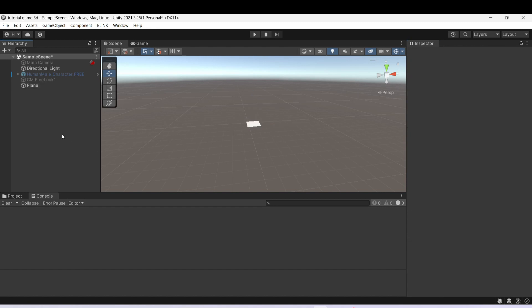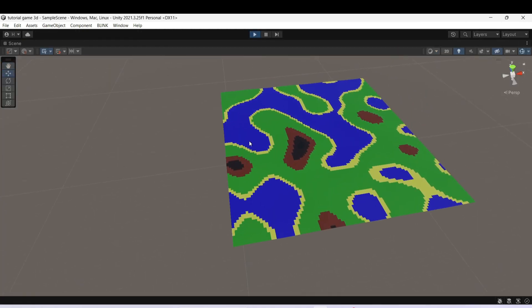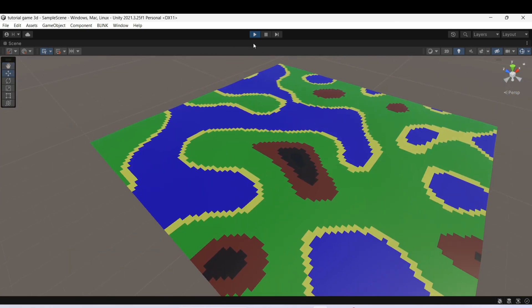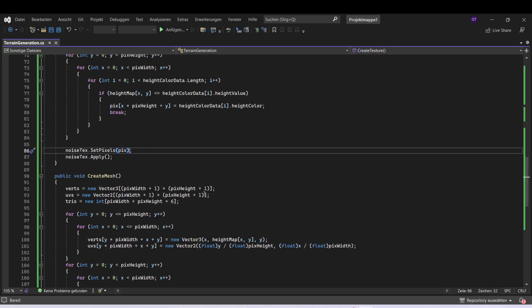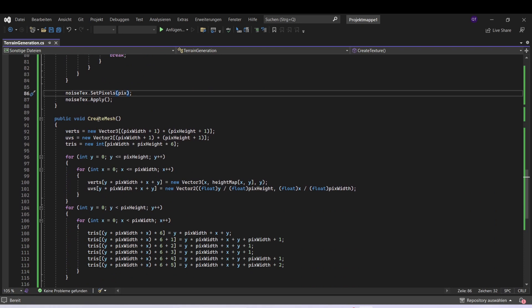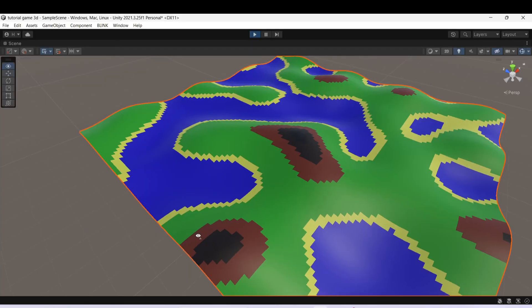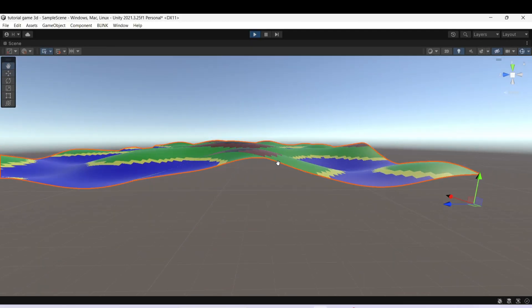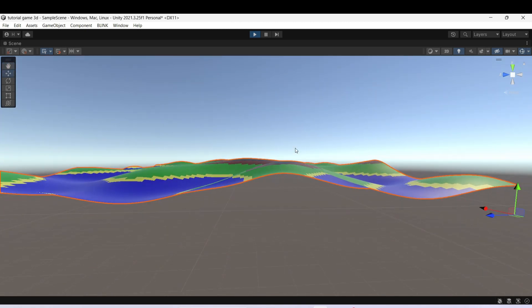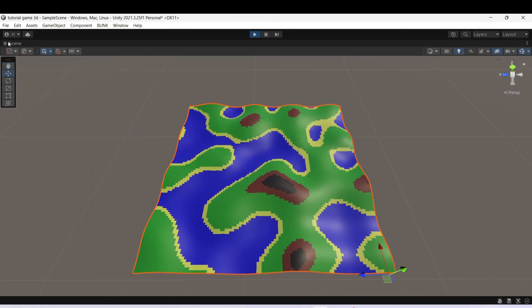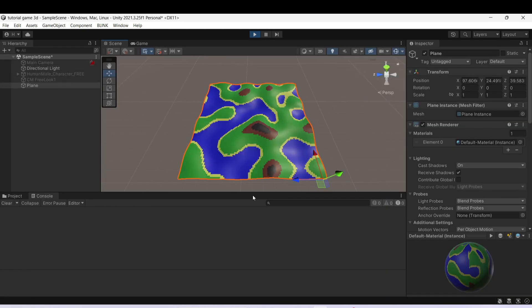Now we have set all the values, let's start the game. We can see we have our map here, but the height multiplier is not big enough — I think we forgot to take the height map into consideration with the height multiplier. Let's add that. Now we can see the height is also working. The darker areas are a bit more high and the blue areas are lower. So that's it for the video — I hope you learned how to do procedural terrain generation, and see you in the next video for the next part.